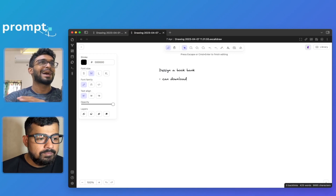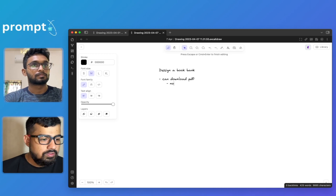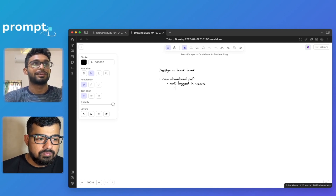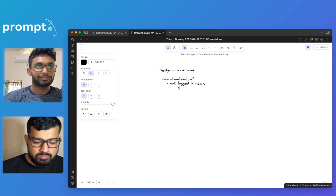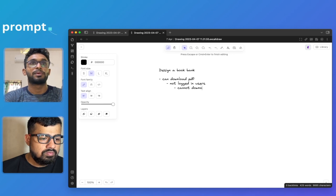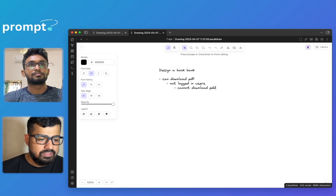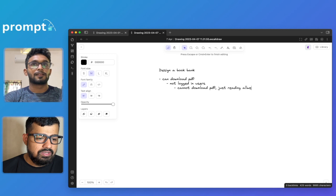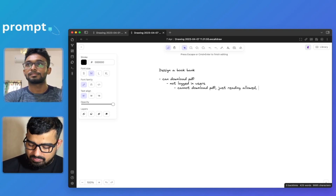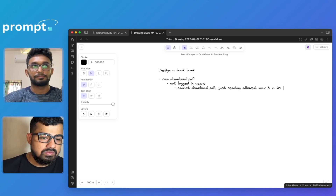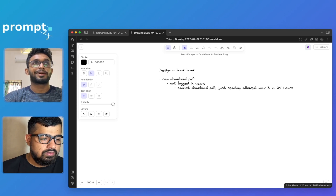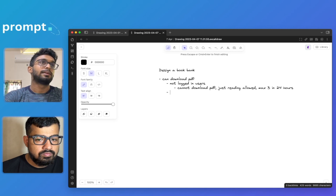I want you to design a system like a bank but for books — a book bank or library where you can buy and lend books. There are users who are not logged in, and non-logged-in users can't download the PDF. They can view or read PDFs, but only up to three books per day. Reading is allowed but downloading is not, with a maximum of three reads in 24 hours.